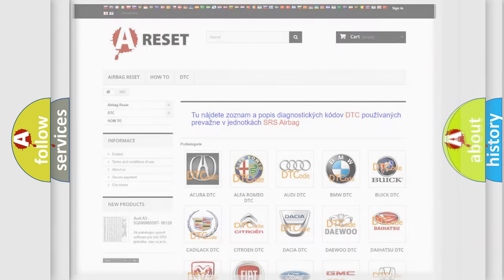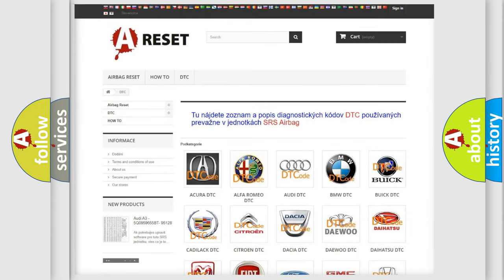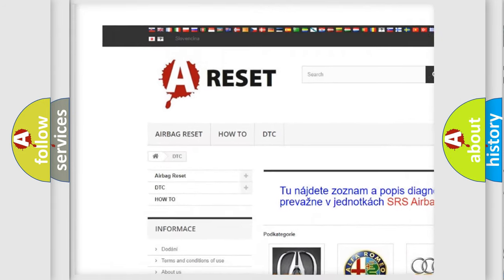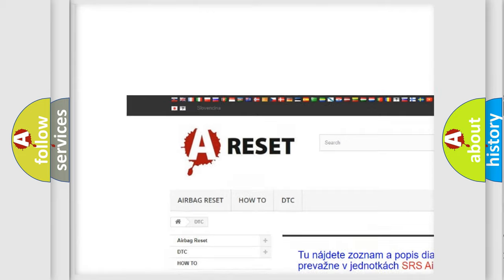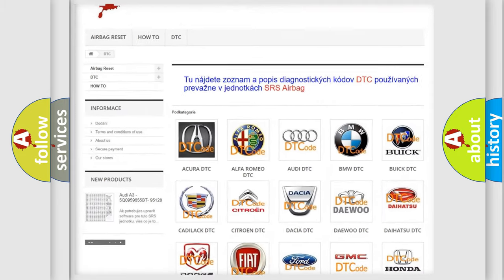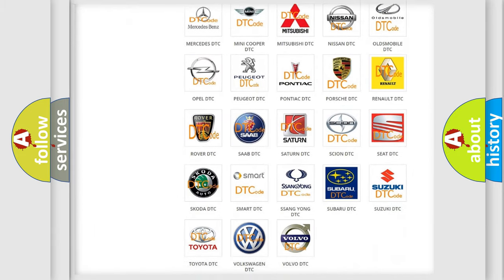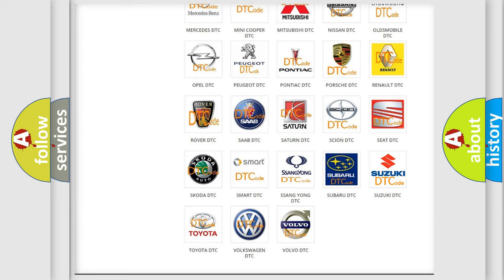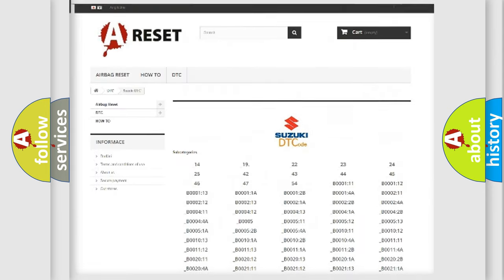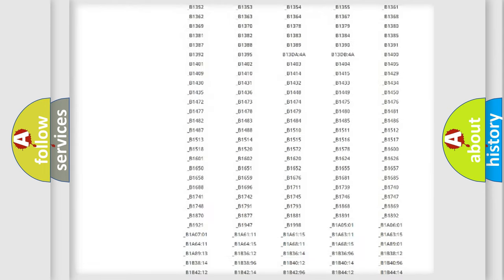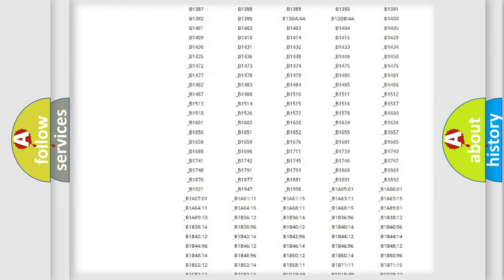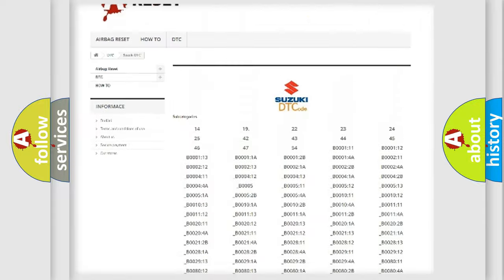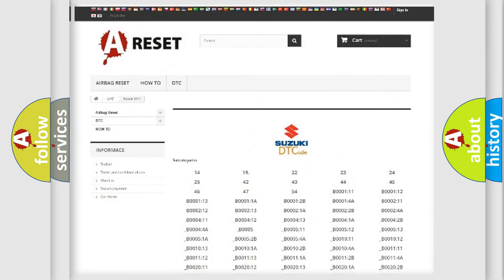Our website airbagreset.sk produces useful videos for you. You do not have to go through the OBD2 protocol anymore to know how to troubleshoot any car breakdown. You will find all the diagnostic codes that can be diagnosed in Suzuki vehicles.